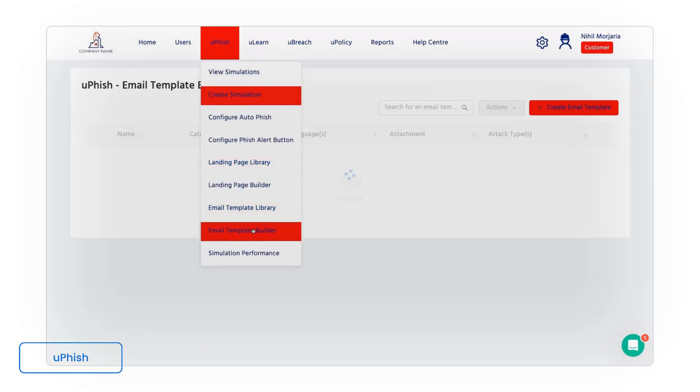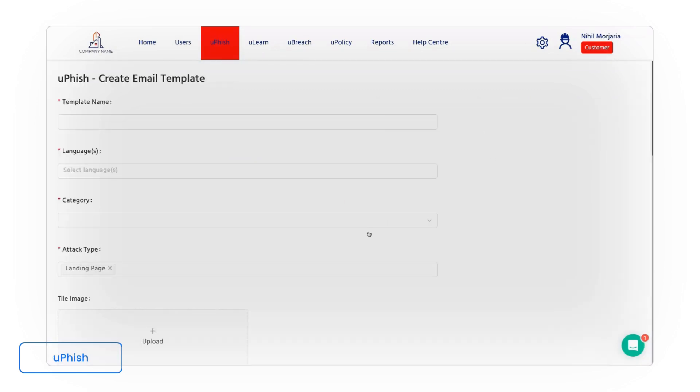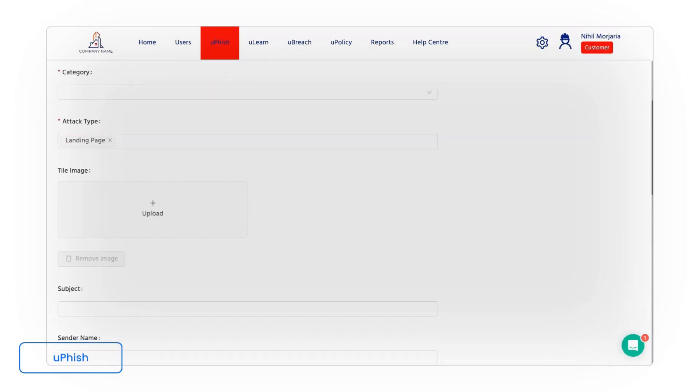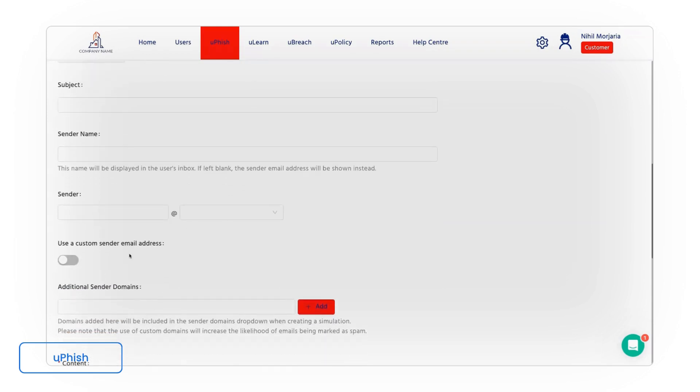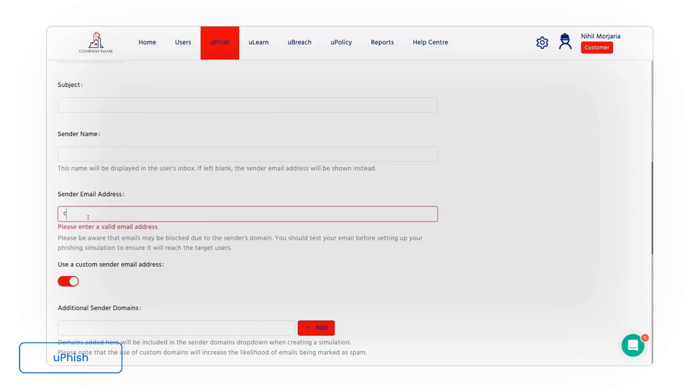So quite often successful attacks are where they mimic internal email addresses. They mimic the type of messaging that you might have internally. So we can do things like set up custom sender addresses. So we send the email from CEO at your company dot com.